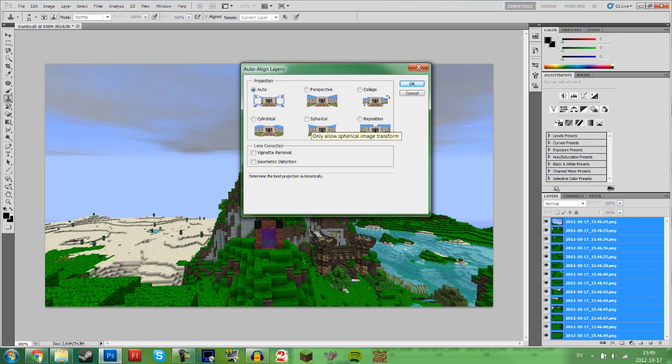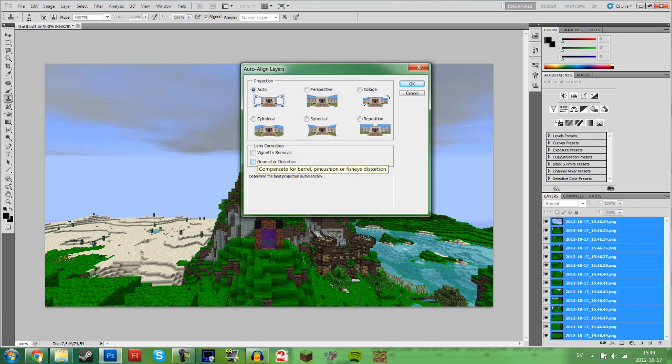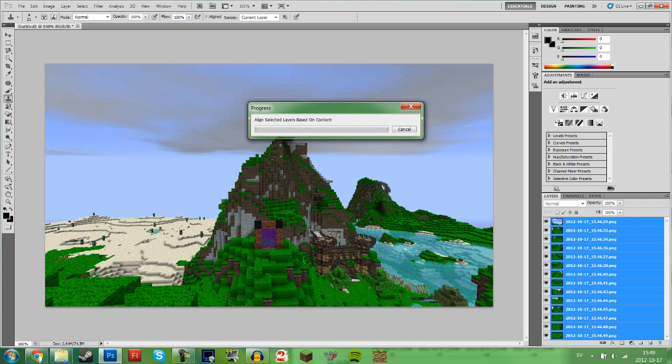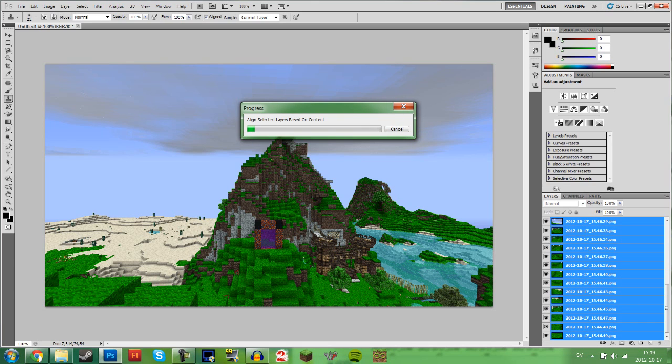Now here comes the fun part which is basically where you need to make sure that you're lucky and do things correctly. So now what I'm going to do is go into edit, auto align layers. You just press that, simple as a button, and you're going to get presented with this. You're going to want to go with auto. I just leave them emptied. I find that the best way to do it. This is going to take some time depending on how good your computer is.